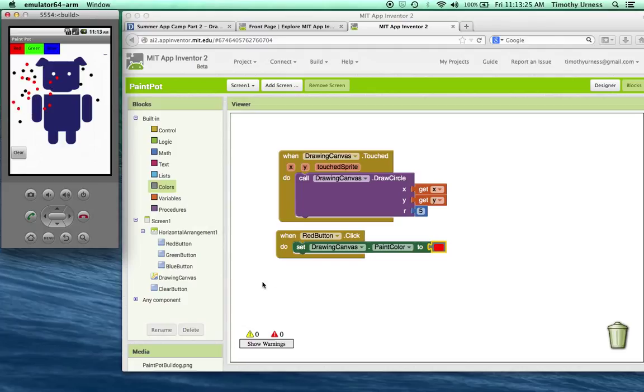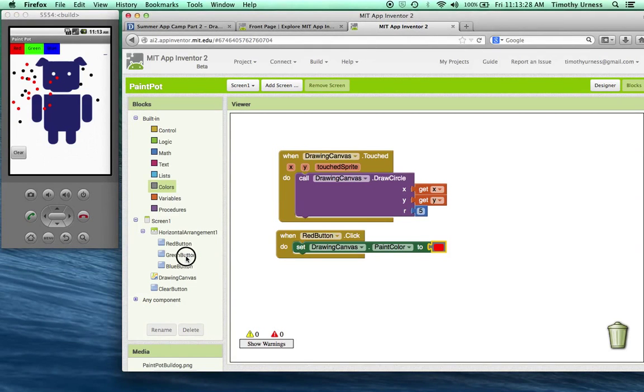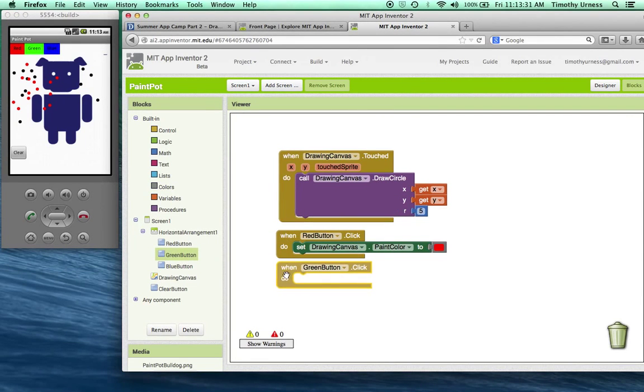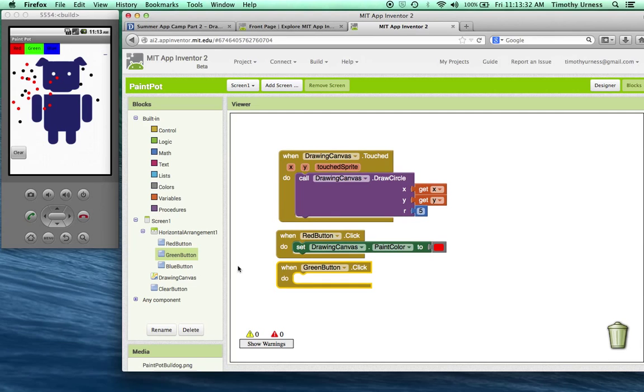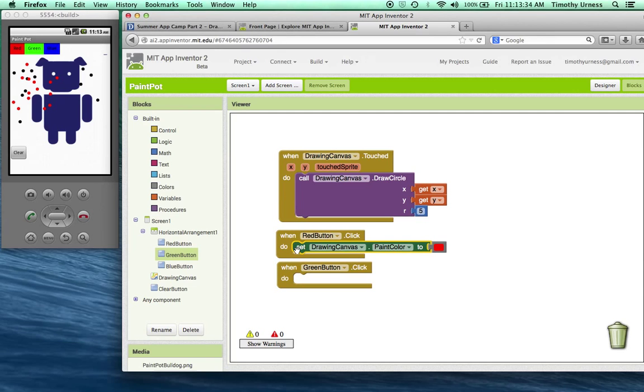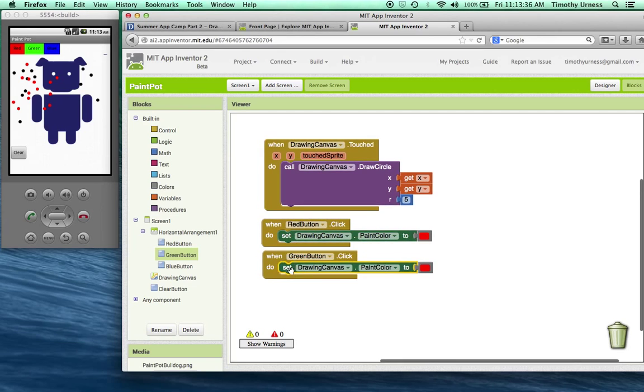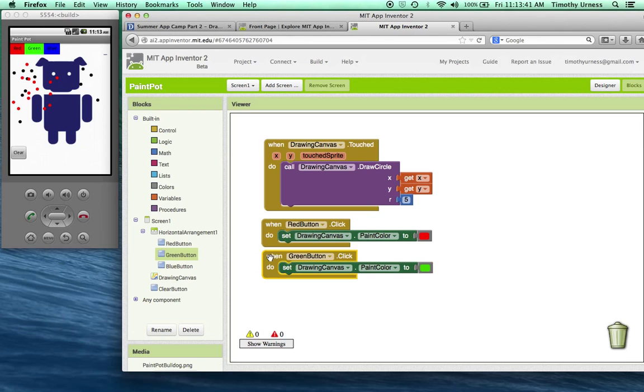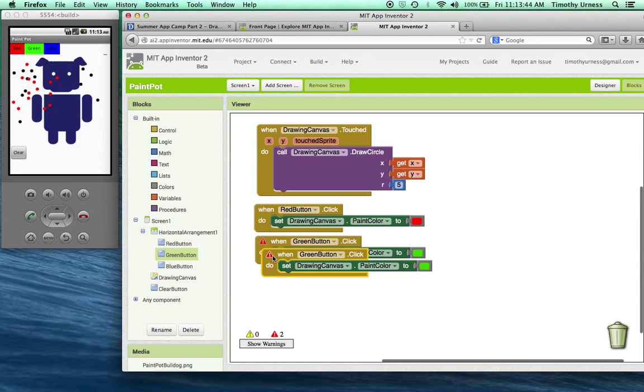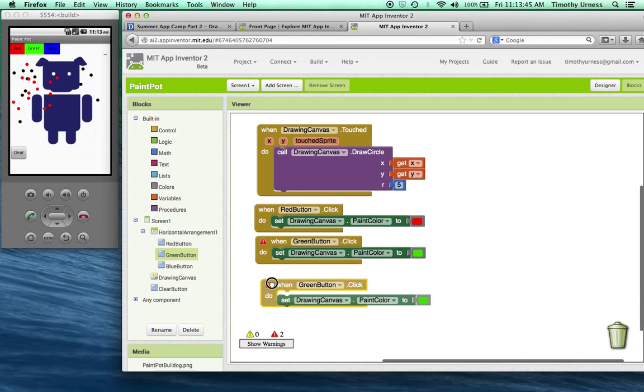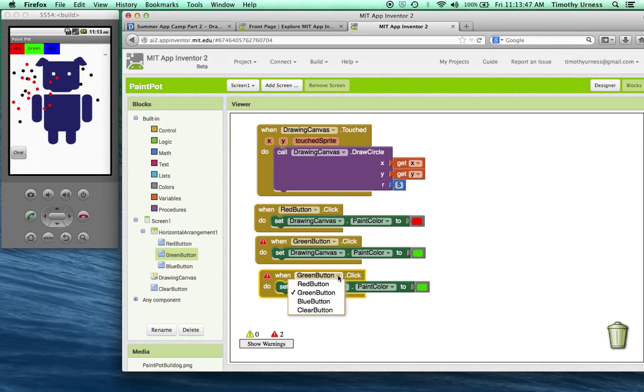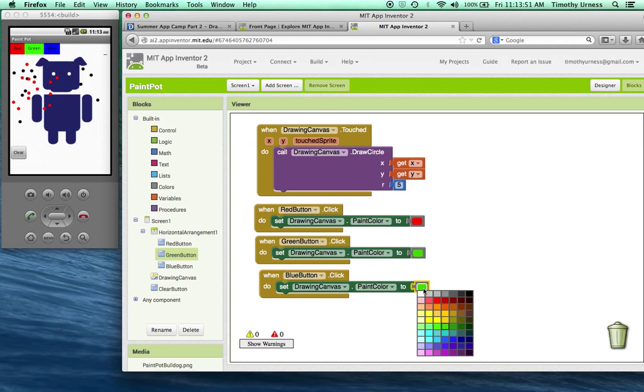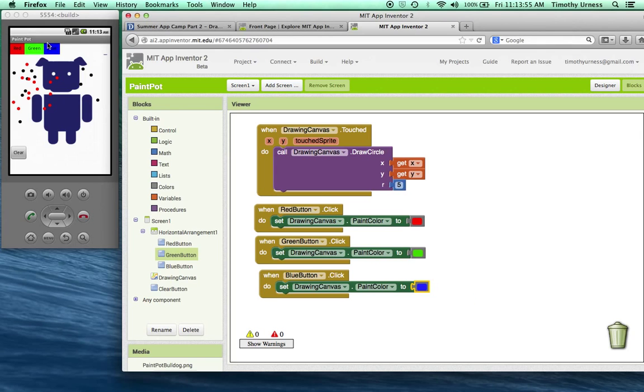Do the same sort of thing for the green button and the blue button. When the green button is clicked, I'm going to copy this block and paste it in there and change this to be this nice green color. And I also want to copy this entire block and paste that. Notice I can change this now to be the blue button. And when the blue button is clicked, I'll change that to be this blue color.